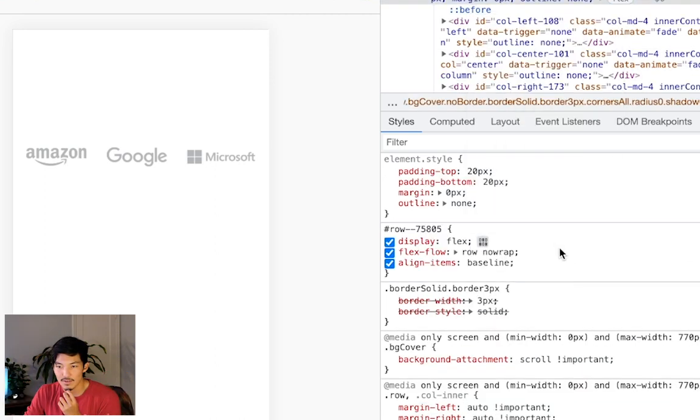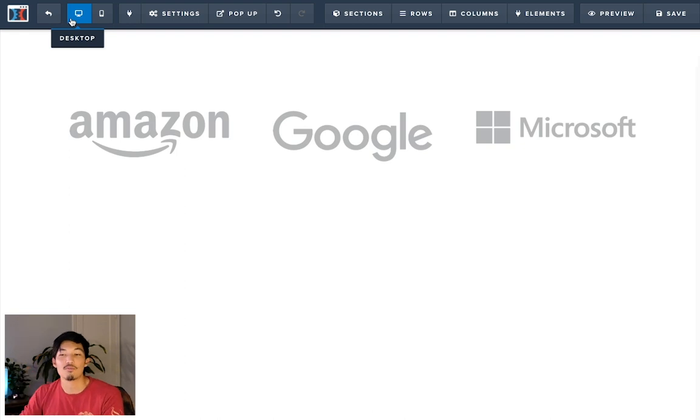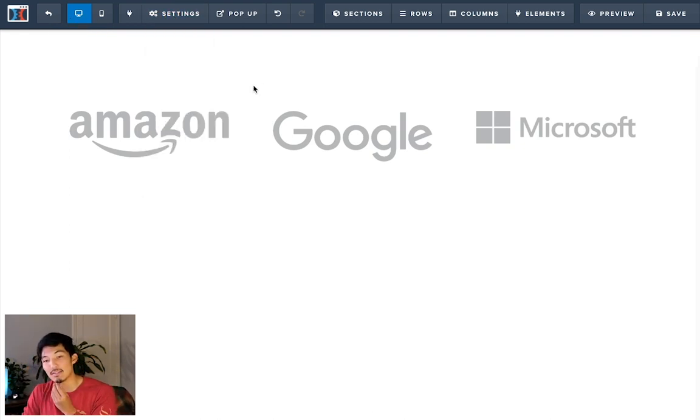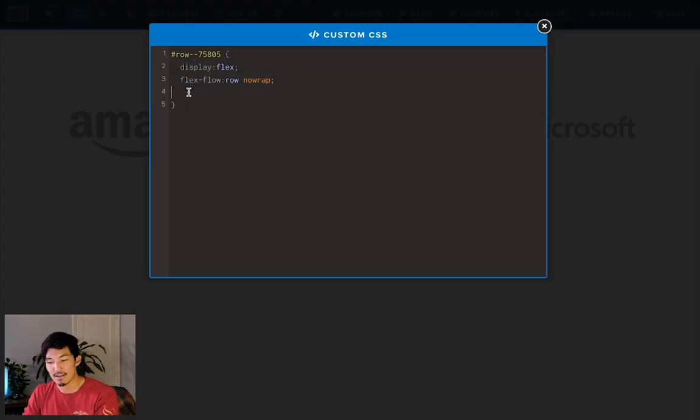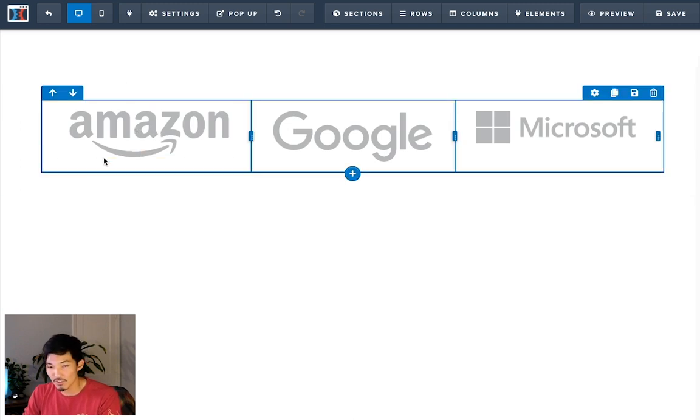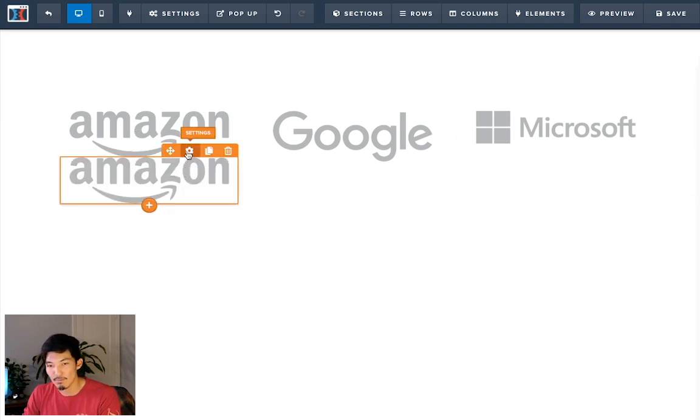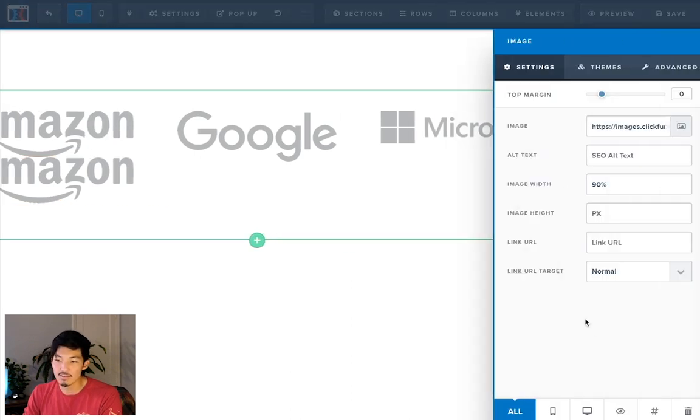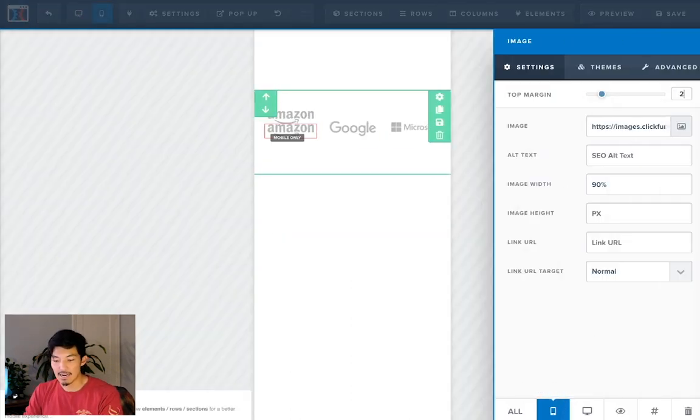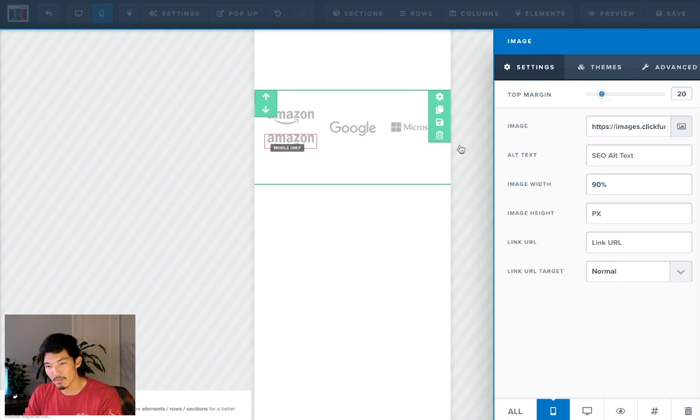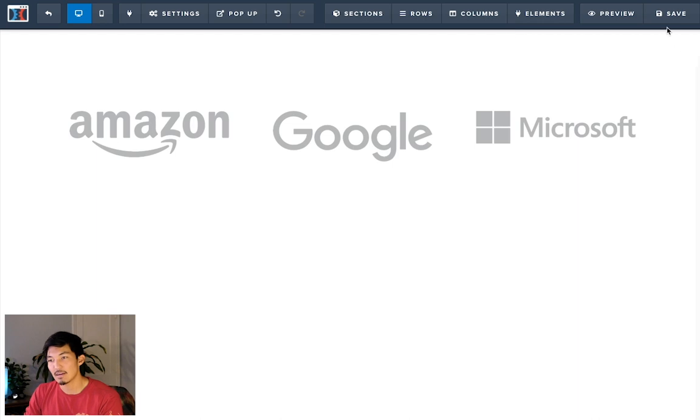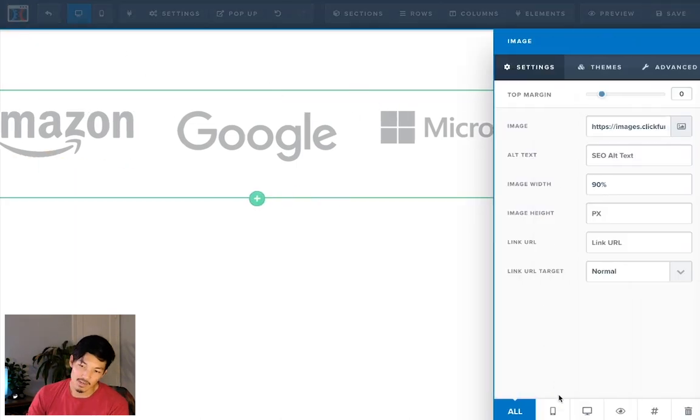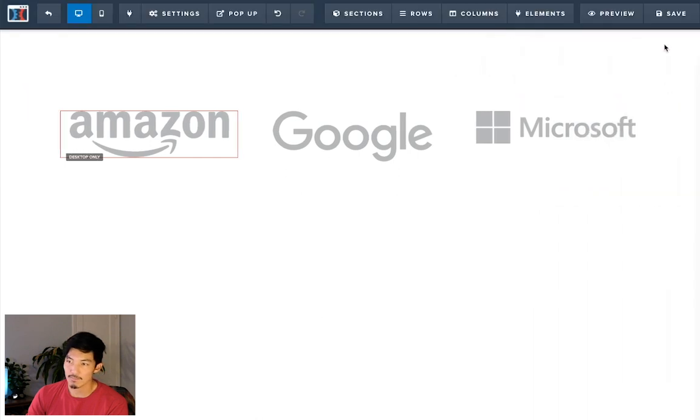The other fix for this without using the align-items baseline is you could just have your code without the align items. What you could do is just on the first column, you could clone your logo, and you could hit settings and then hit mobile only, and then add a 20 pixel margin on top of that. So when it goes back onto desktop, it's going to disappear. But we also need to define this as desktop only. And if I go save...